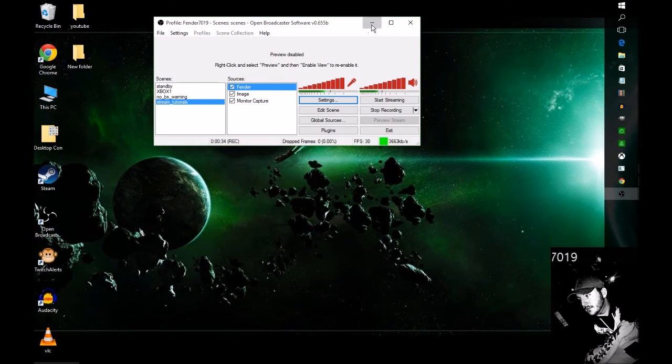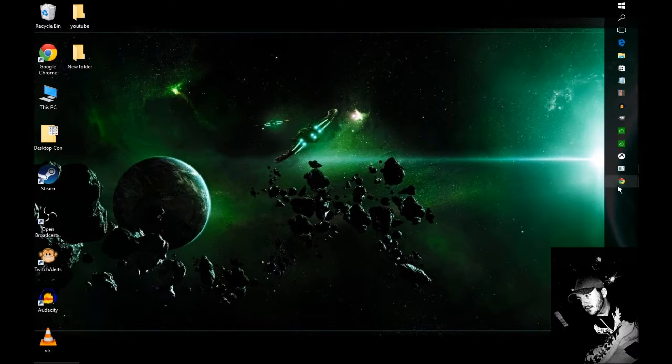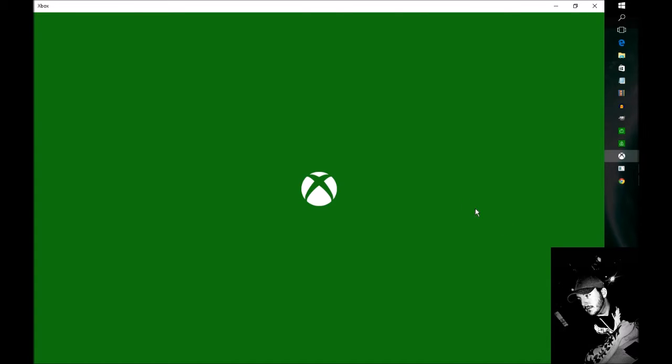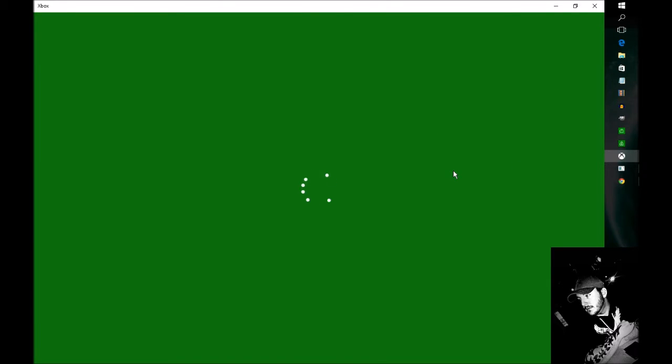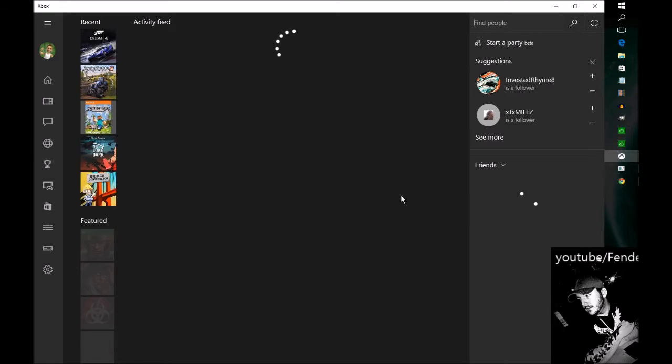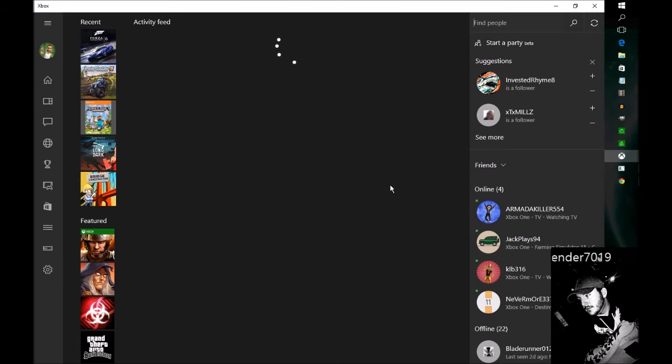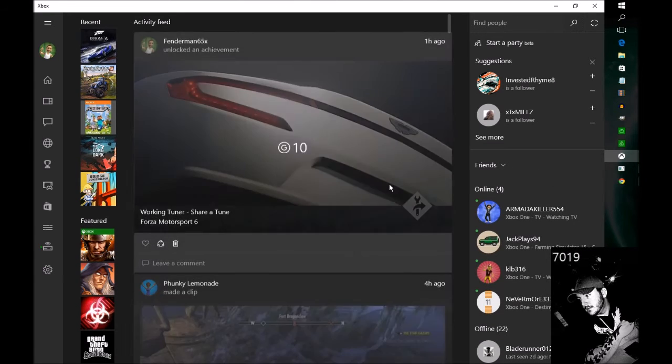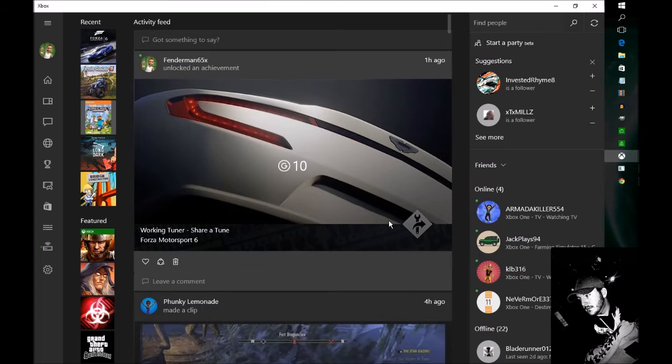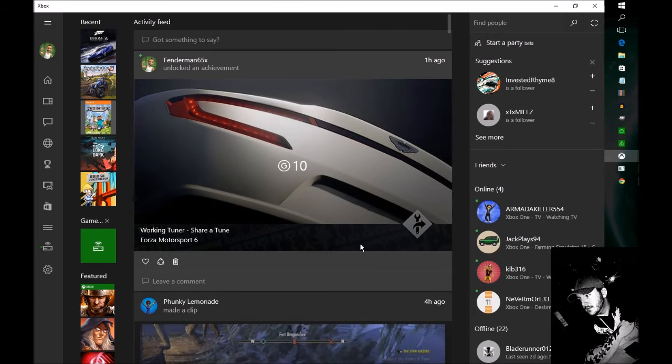Then you open your Xbox app. I'm assuming you've already signed in and you've been able to stream and everything else, so this isn't like an app tutorial, this is just for the party chat.